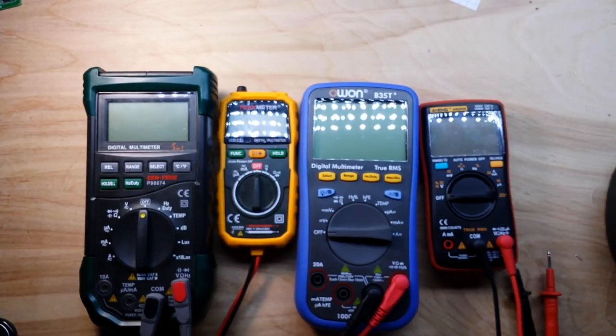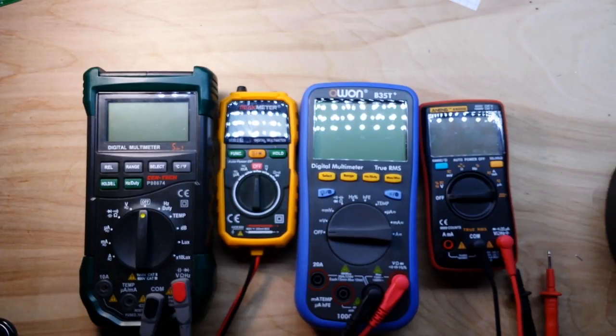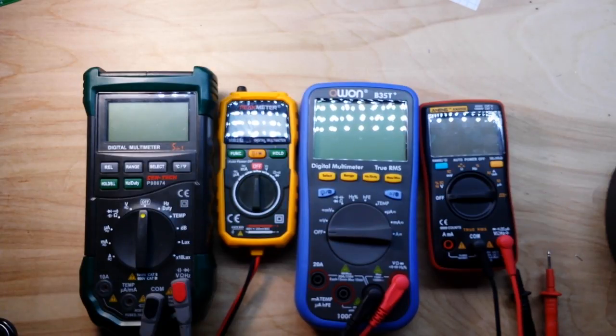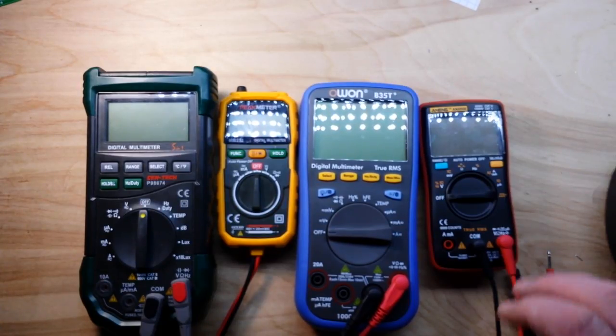So what I did, and I'm not going to make you watch me do this, I've already done it, is I've taken all of my meters and I ran them through all of the voltages and I worked out their accuracies.